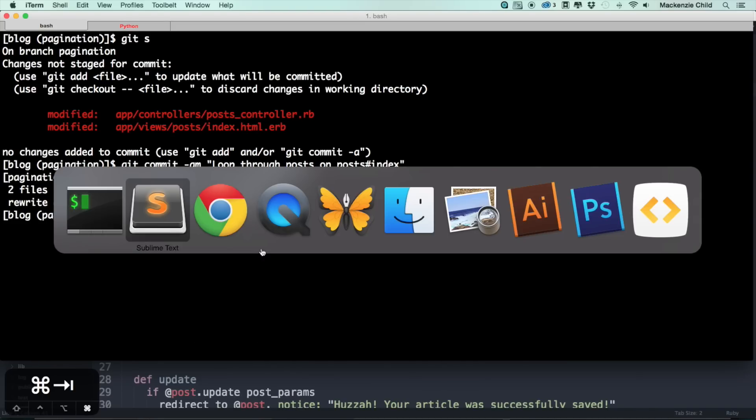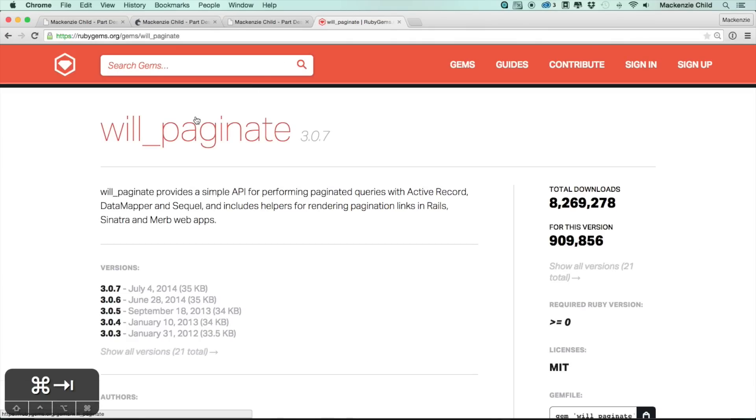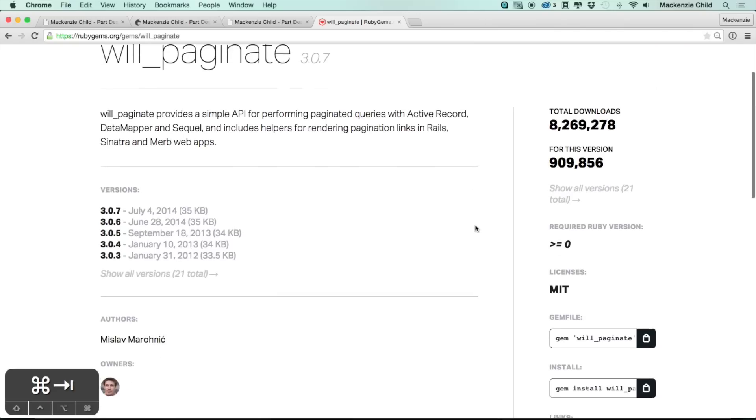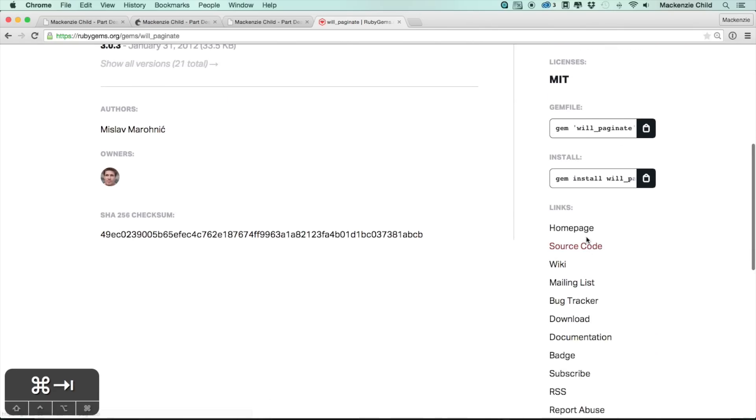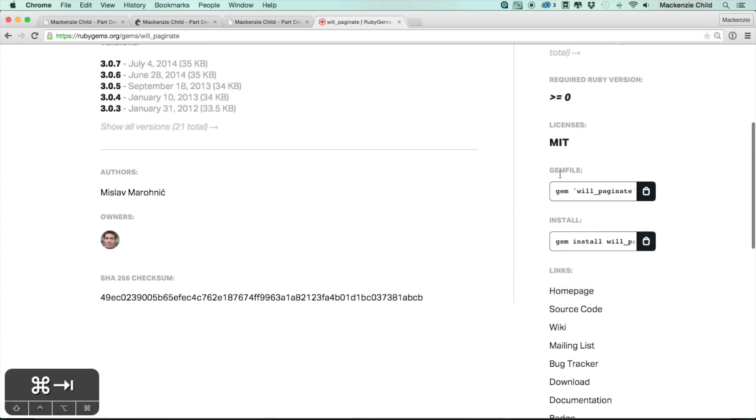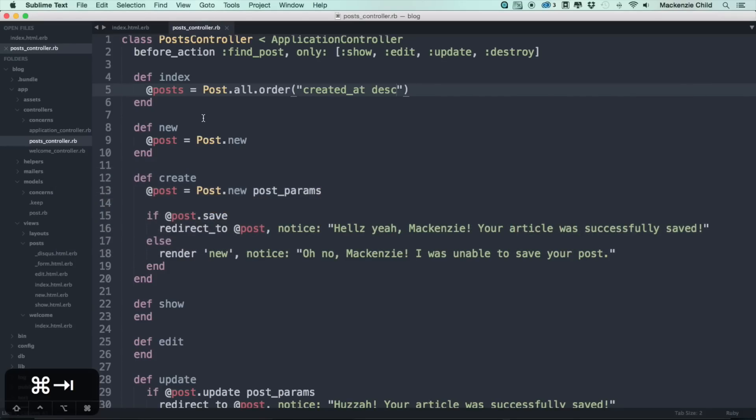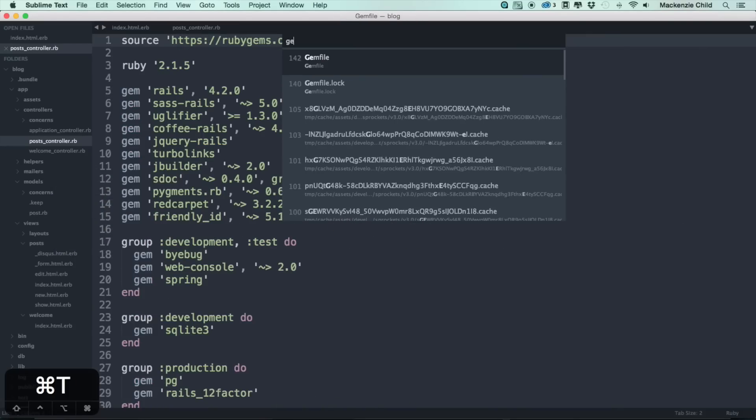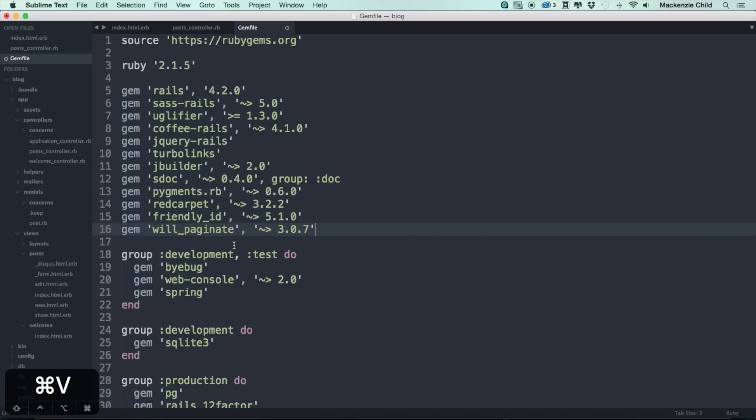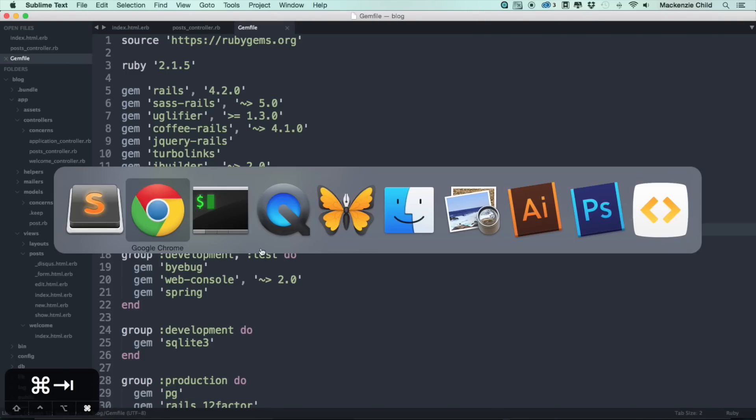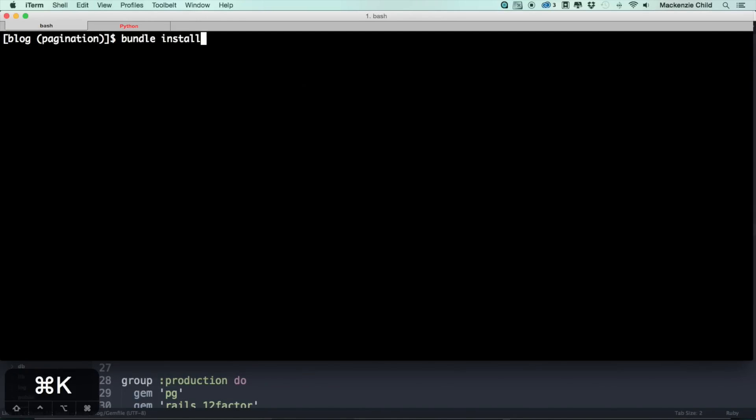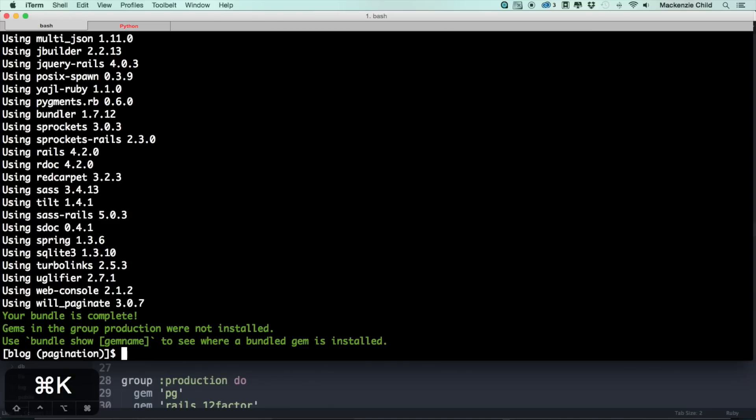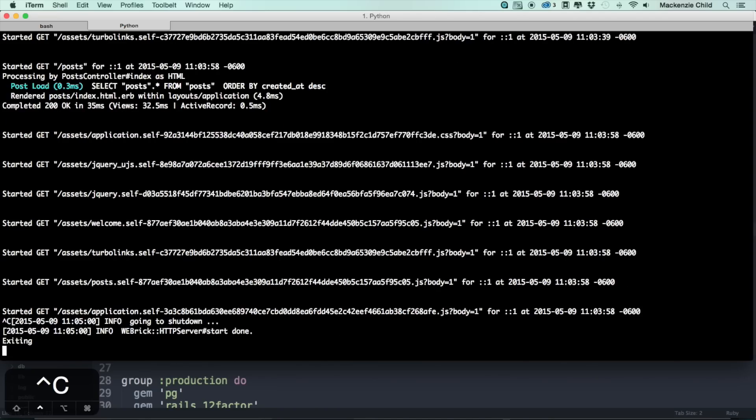All right, let's go ahead and add the will_paginate gem. So let's go to RubyGems and search for will_paginate. You can see it provides a simple API for performing paginated queries with Active Record. Click copy the gem file. Let's open up the Gemfile here and inside or right below friendly_id, let's paste in will_paginate. I'm using version 3.0.7. Save that, go to our terminal, let's do a bundle install and restart our server.